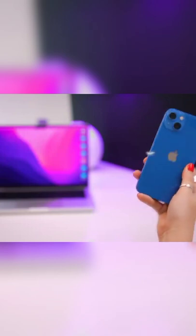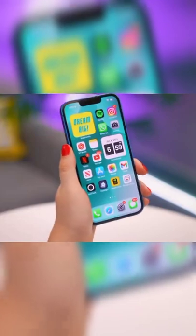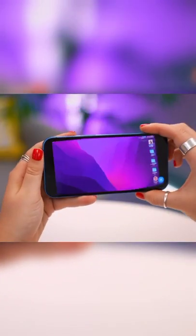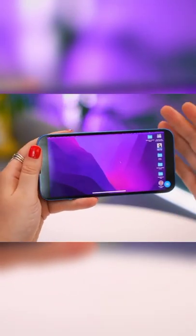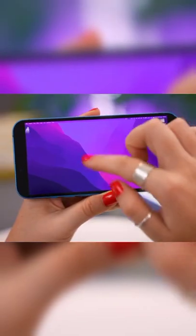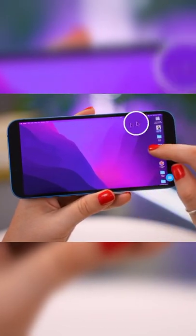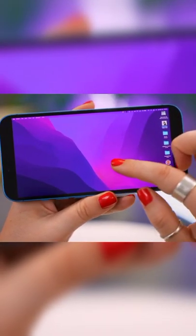Once you've done all that and your phone has successfully connected to your computer, now what you can do is open the Chrome Remote Desktop application from anywhere in the world and have complete access to your computer through your phone.